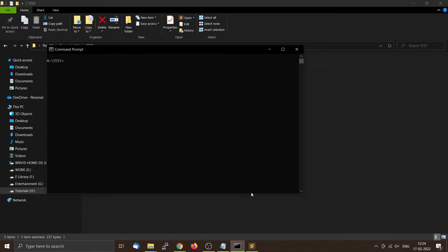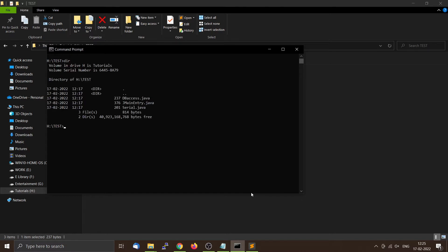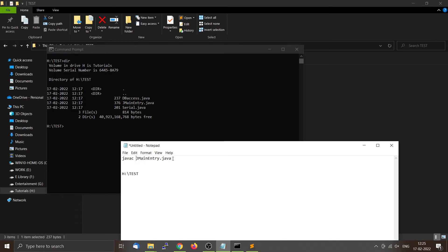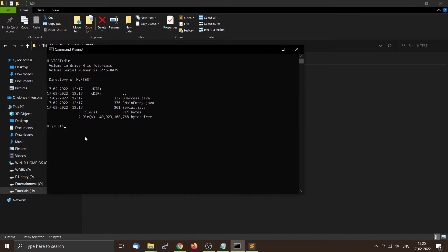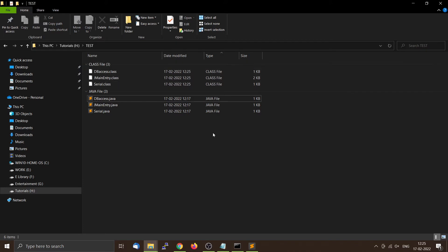Let me clear the screen. You can see there are Java files and I will compile them the normal way using the javac command. We only need to compile JMainEntry.java — the compiler is smart enough to know it also has to compile the rest of the files, like DBAccess and Serial.java. Press enter and it will compile and generate the class files.